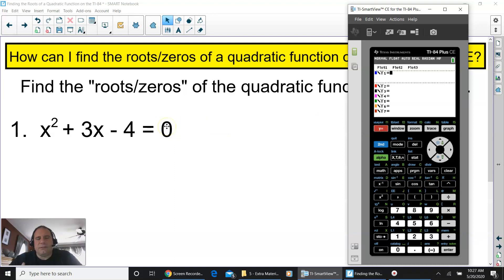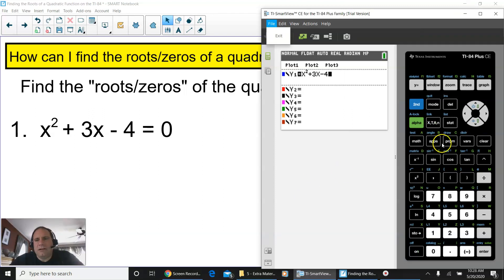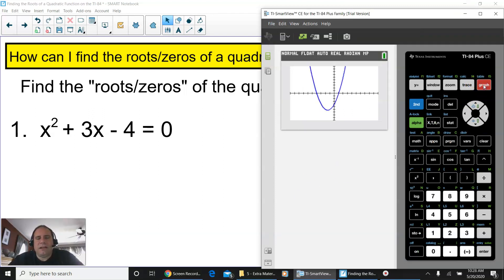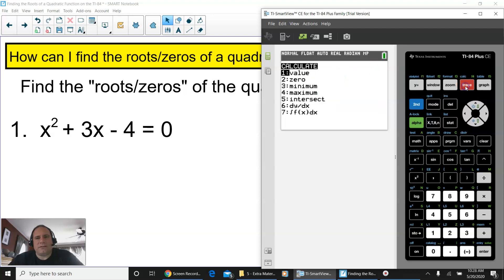The zero is the y, so that goes in place of y. You're going to input x squared plus 3x minus 4. When you put that in, just press graph and you will see the exact parabola that matches that quadratic function they gave you. Now you have to find the roots. Press second function and trace, and it will bring you to a calculate screen.